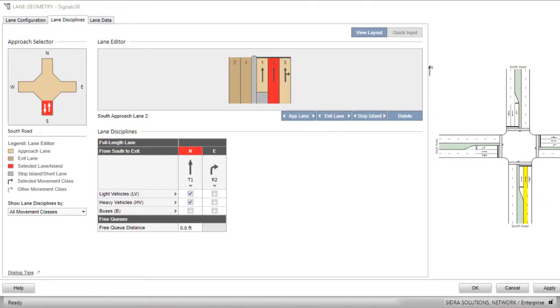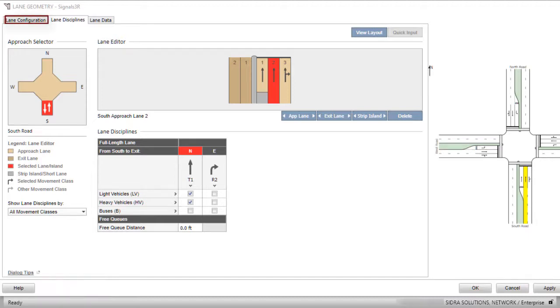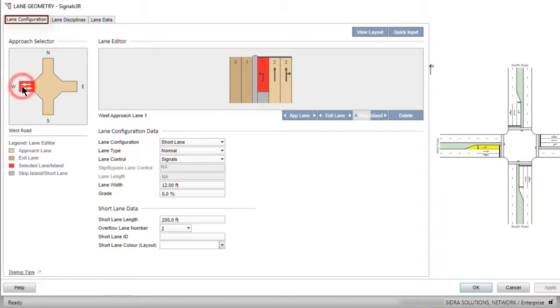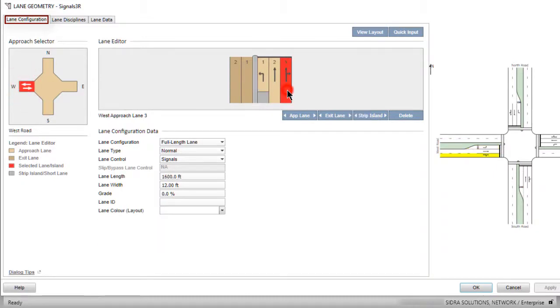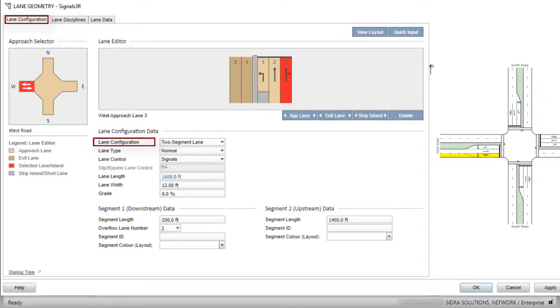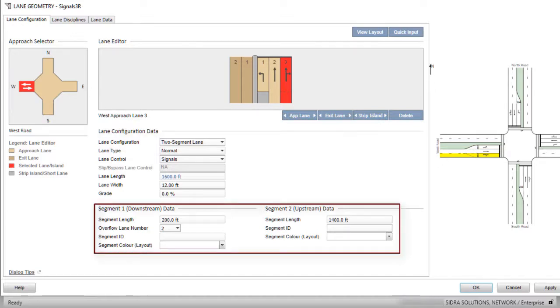Let's first create Approach and Exit Lanes allocated to buses only on the east and west legs as a bus priority lane example. Select the west leg in the Lane Selector and Approach Lane 3 in the Lane Editor. From the drop-down list in the Lane Configuration field, select Two-segment Lane. Note that when the selected lane configuration is a two-segment lane or short lane, additional sections will appear at the bottom of the dialog.